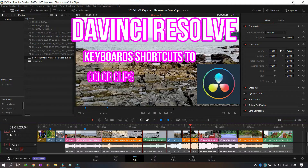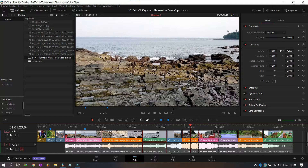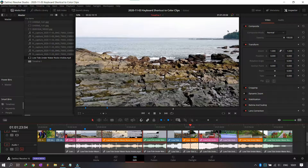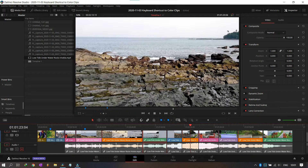Good morning friends and welcome to Health Music and Fitness channel. Today I will show you how to give different colors to your clips in DaVinci Resolve using keyboard shortcuts. This is a very important tool and helps to save time, especially if you have a very big project and you are editing the video and making small clips.